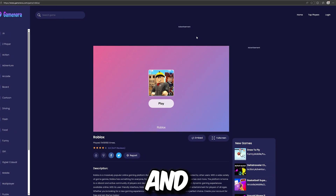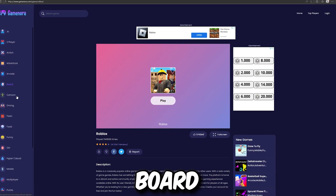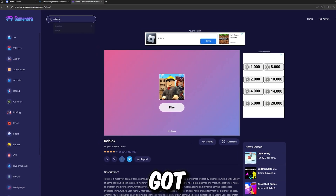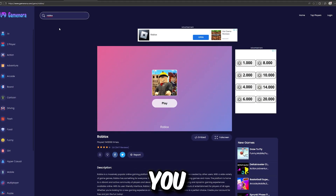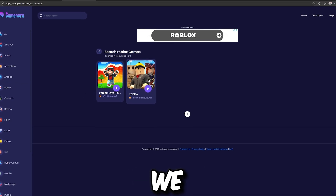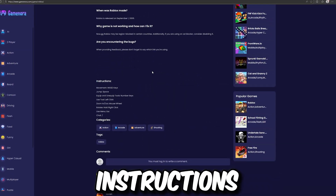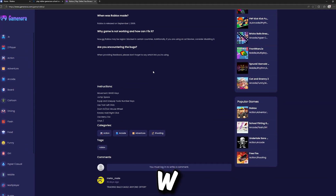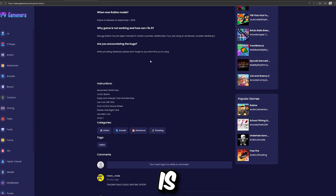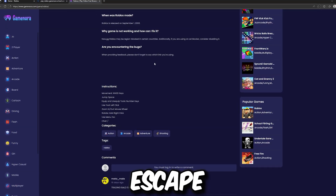As you can see on Game Norah right now, we can play IO, action, adventure, arcade, board games, cartoon games, driving, flash, and so many other games. I already have the Roblox game here so I can just click play, but if you didn't get yours you can click on the search. The controls — movements use W and the keyboard keys, jump is spacebar, equip and unequip tools use the number keys, use tool is left click, zoom in and out is mouse scroll wheel, rotate is right click, and use menu is Escape.